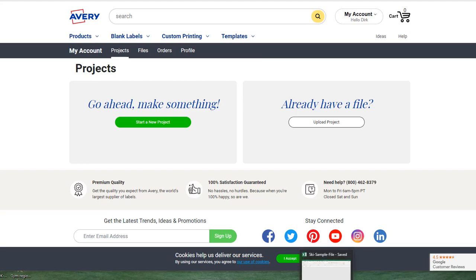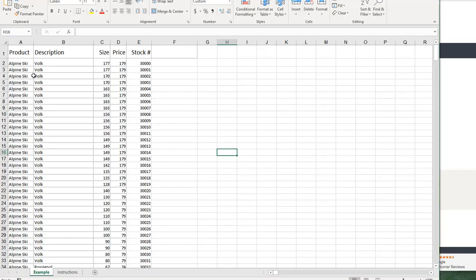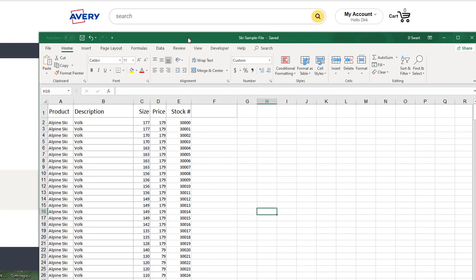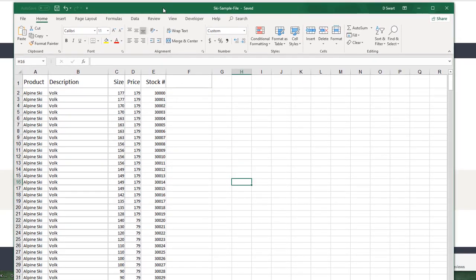We're quickly going to go over how to create barcodes. To do that, you need an Excel file which has your product, description, any other information, and the stock numbers you've been allocated.